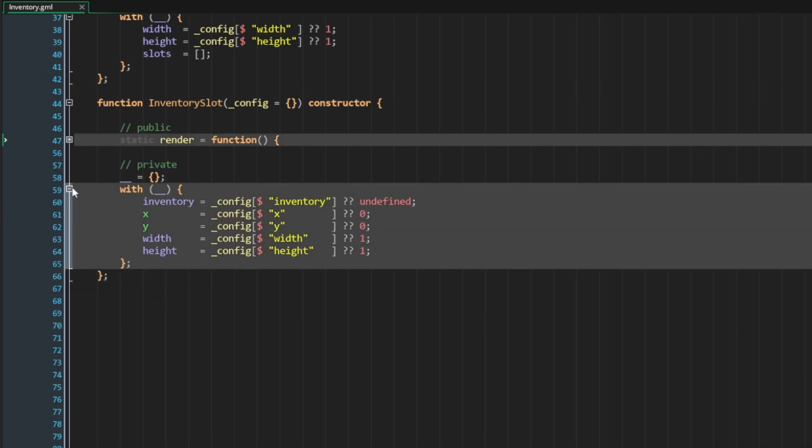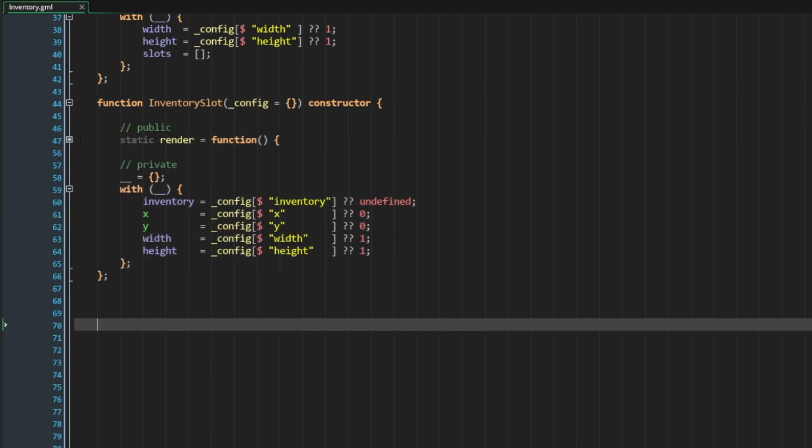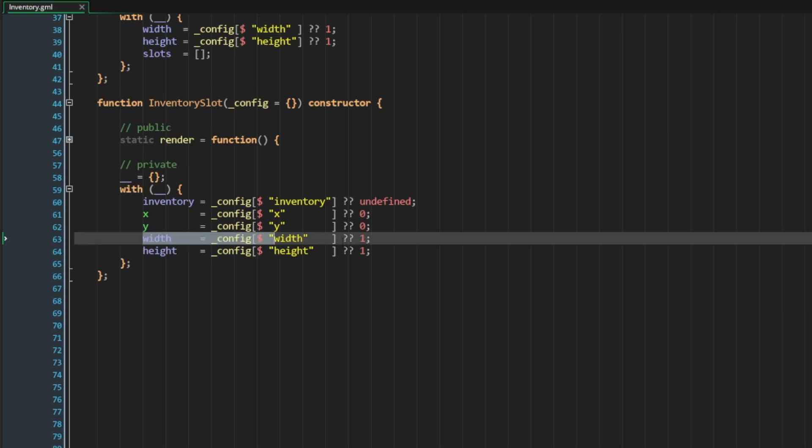Let's go ahead and collapse this. The rendering is not so important. It's just to demonstrate some of the encapsulated logic that we might want to abstract into this inventory slot class. The big thing to notice here is our width and height.